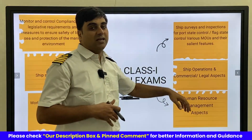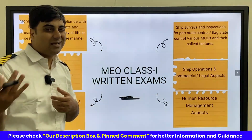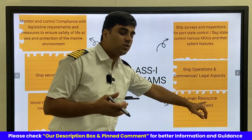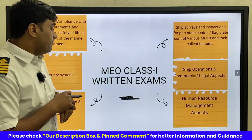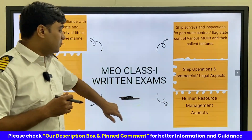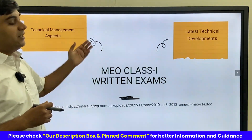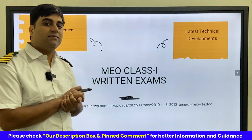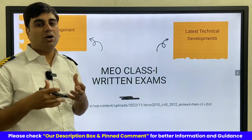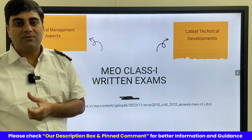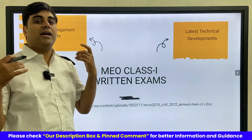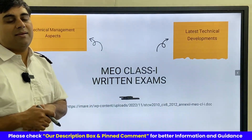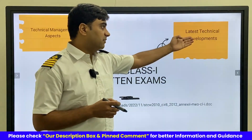Ship operations — covering commercial aspects, legal aspects, and insurance — are also part of the syllabus, along with human resource management and technical management. When appearing for the MEO Class 1 exam, it is not just about how machinery works, but how the entire shipping industry operates.